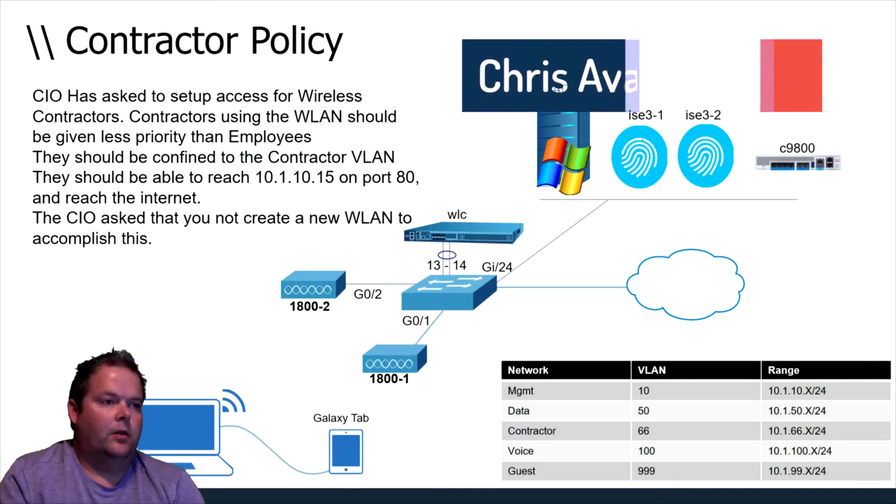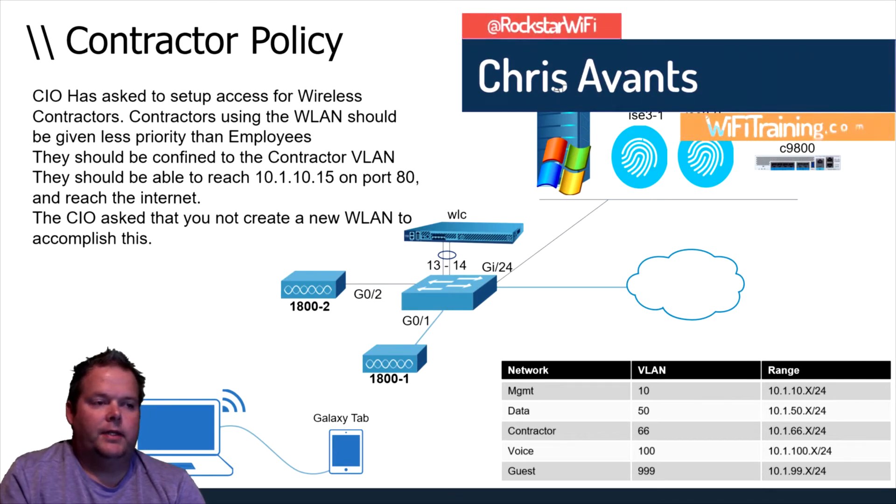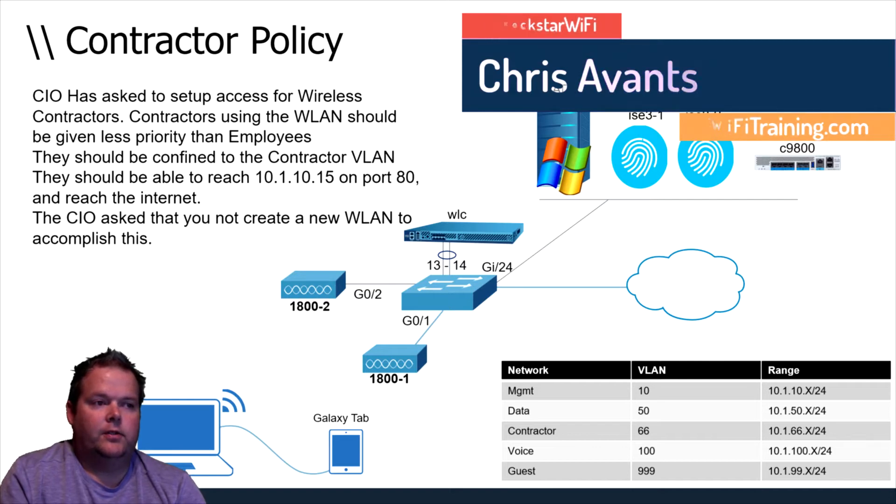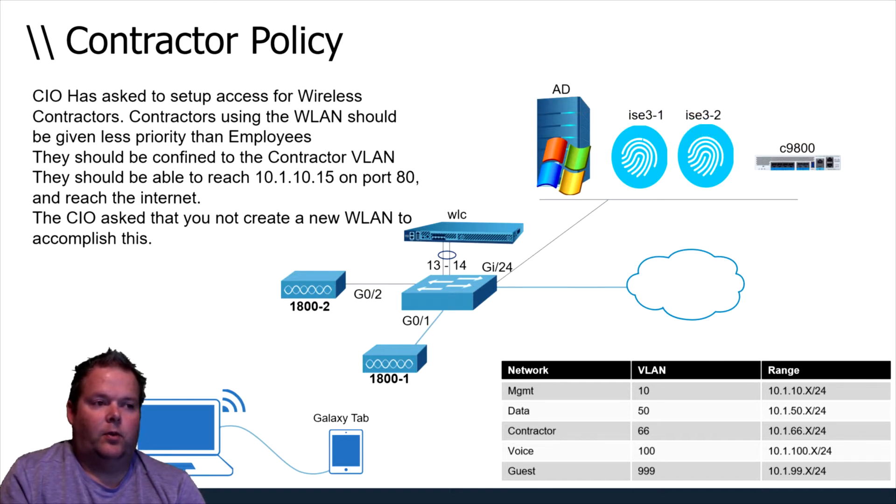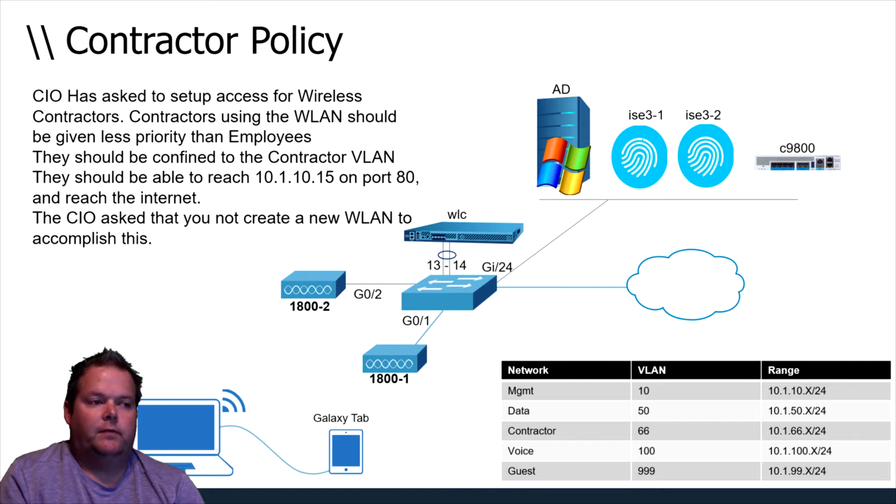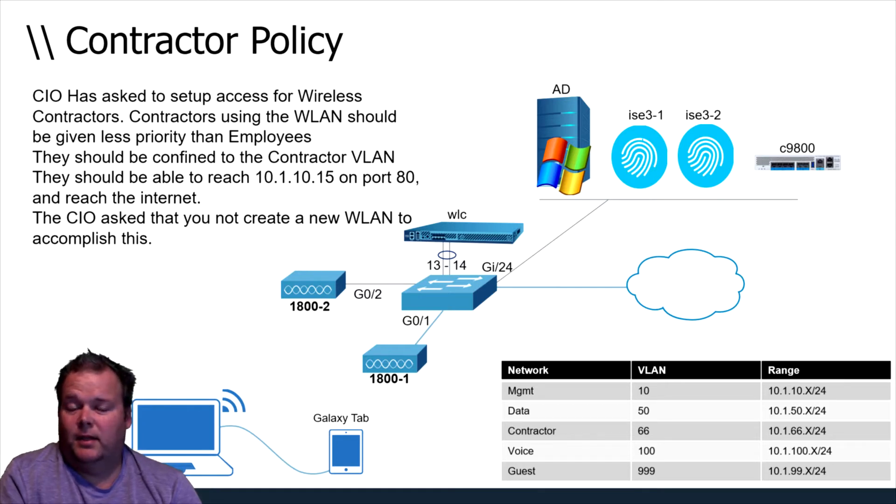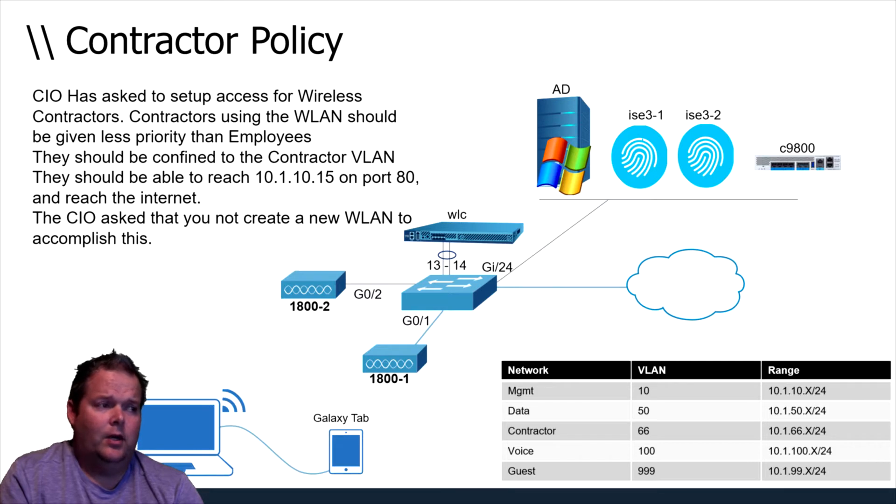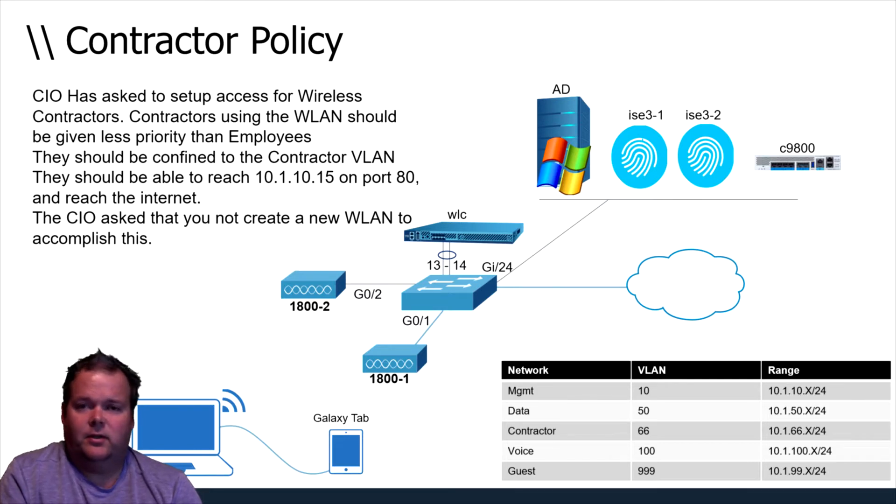In this example, our CIO has asked us to set up wireless access for contractors. Contractors using the WLAN should be given less priority than employees and they should be confined to the contractor VLAN. They should be able to reach the 10.1.10.15 on port 80, which emulates access to a local web server that a contractor might need access to.